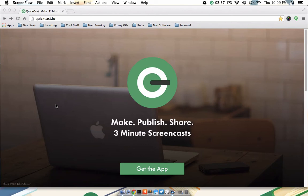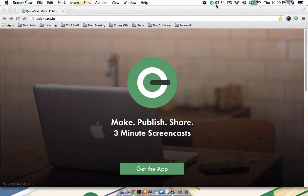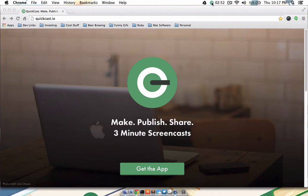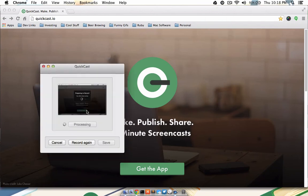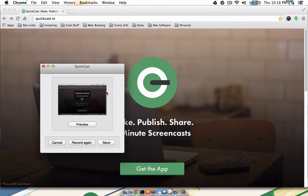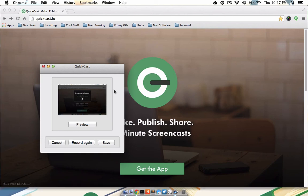You'll also notice the 3-minute timer in the menu bar has begun as well. Once you stop the recording, either from the menu bar or by doing a Command-Alt-Control-Q, you'll be presented with a preview screen where you can either cancel, record again, or save your QuickCast.